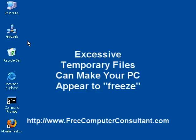Hi, this is Roger DeRue. My website is FreeComputerConsultant.com. Today what I wanted to talk about was temporary files.